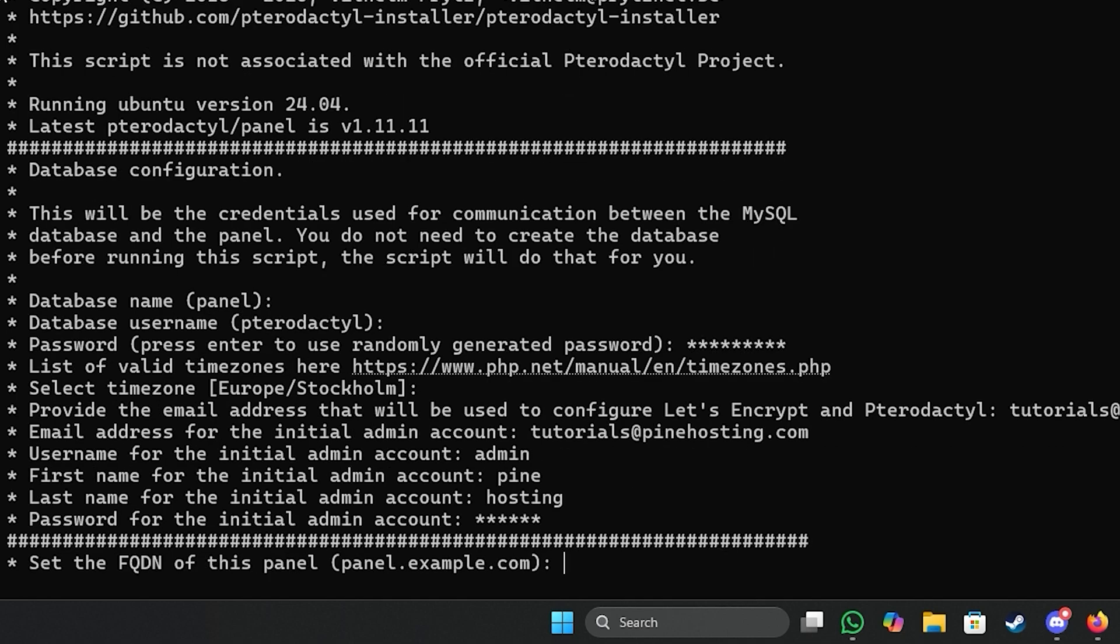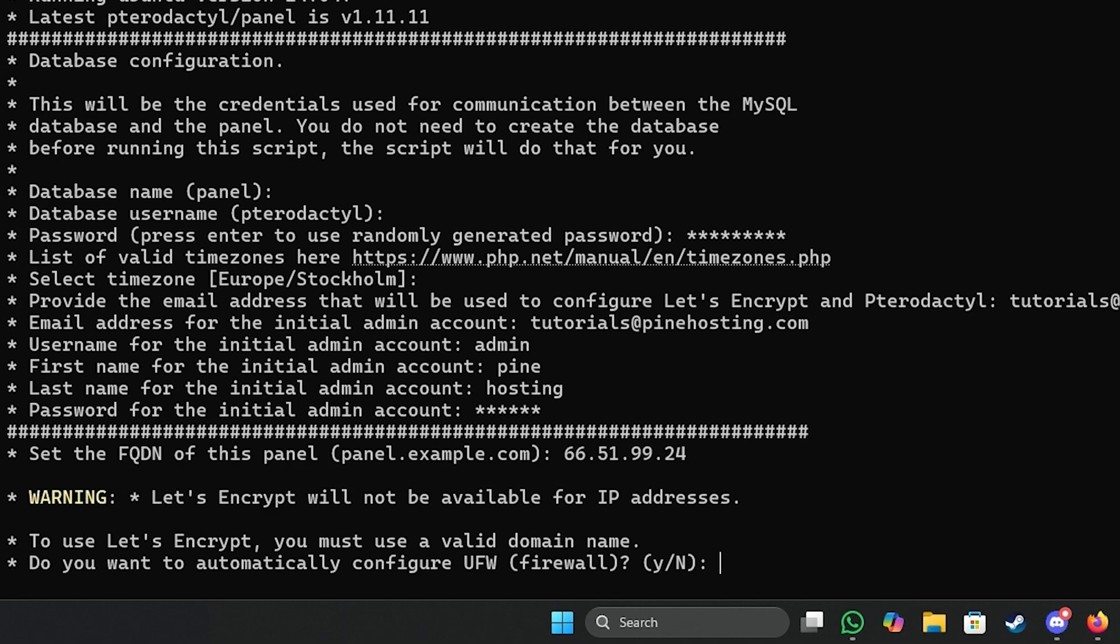Moving on, if you're planning on using your own domain to host this panel you can just enter it here. But we are going to use the machine's IP instead. So just copy paste that in here and press enter. Now for setting up the firewall we will go with no. But if you know how to manage a firewall you can type yes instead. But if it's not something you know how to manage it is not recommended.